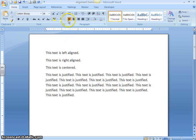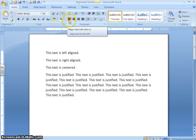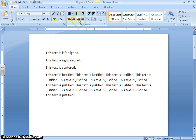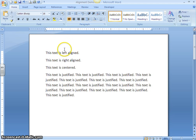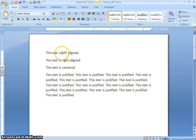Horizontal alignment is controlled by these four buttons of the paragraph group on the Home ribbon. The first alignment button is for aligning text to the left, the second is for center, the third is for right, and the last one is for justify alignment. We already have some text typed, and each sentence represents a different type of alignment. The first sentence is left aligned, which is the default in Microsoft Word — whenever you start typing, everything starts at the left margin unless you change it. So we will leave this sentence the way it is.